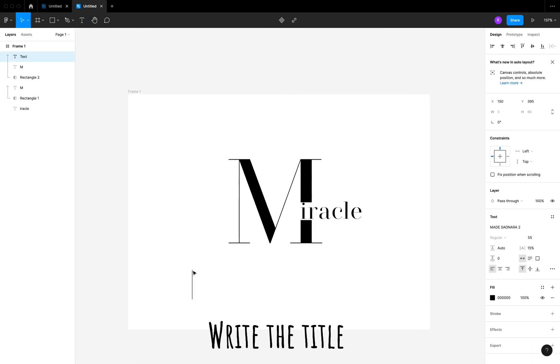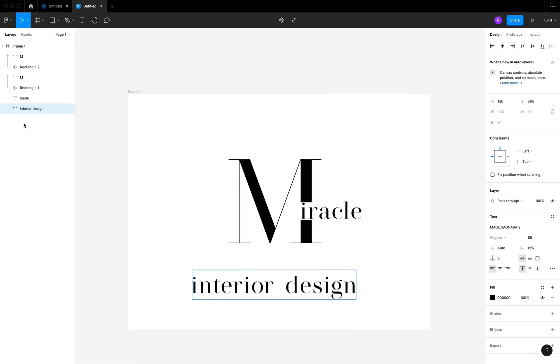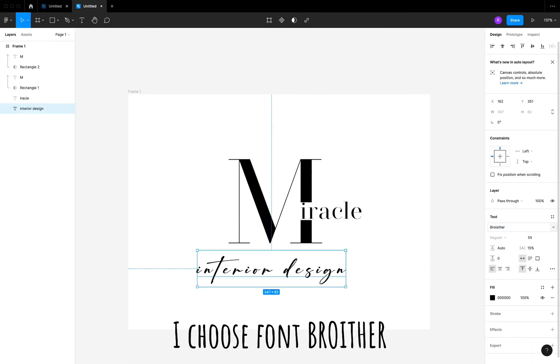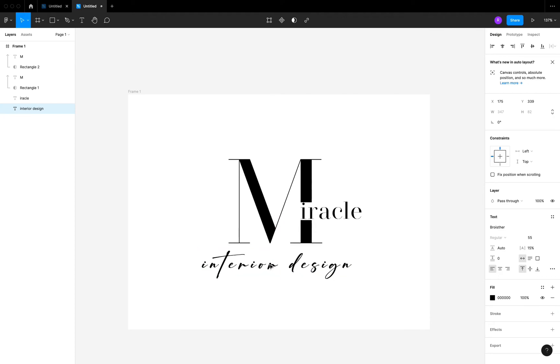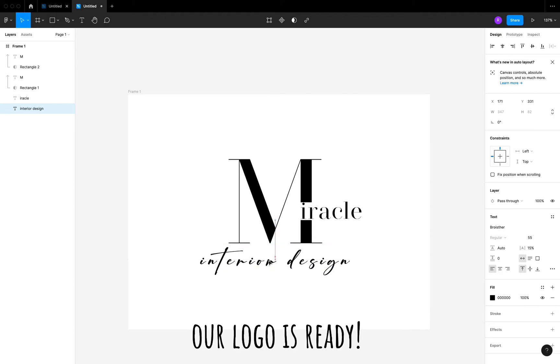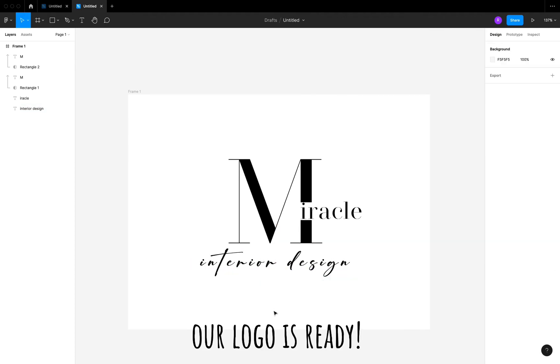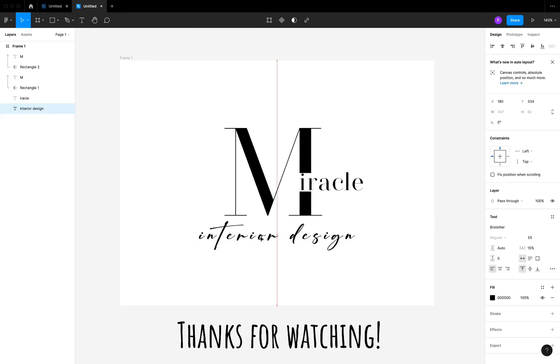Write the title. I choose font Brother. Our logo is ready. Thanks for watching.